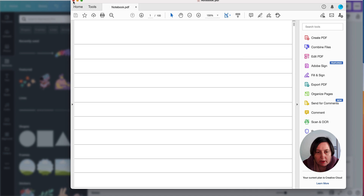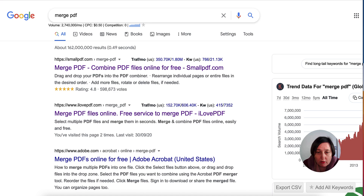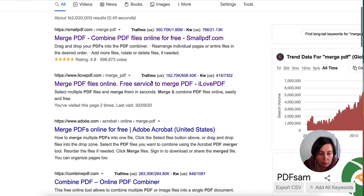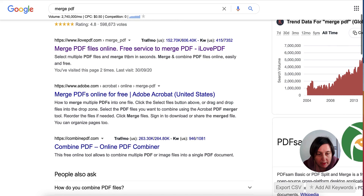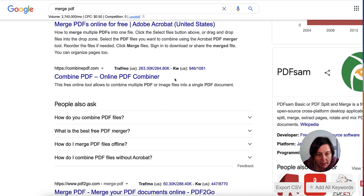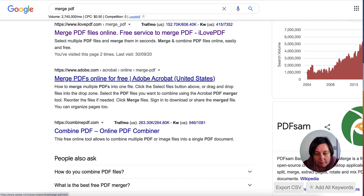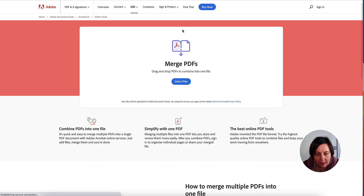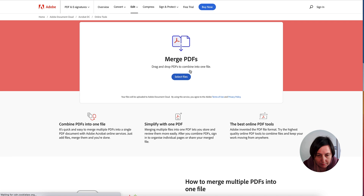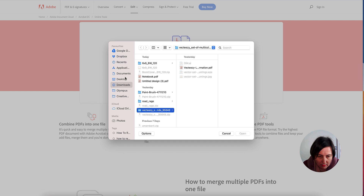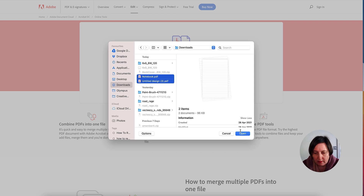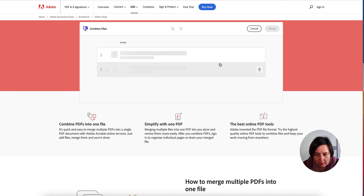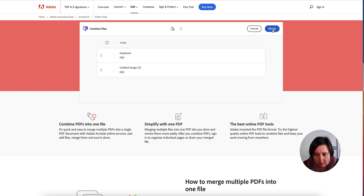I do have Adobe Acrobat, but I'm using free tools today. If you go to Google and type 'merge PDF,' it gives you lots of options — Smallpdf, iLovePDF, Combine PDF, and you can also merge online for free with Adobe. Go to one of these, select your files or drag and drop, click Merge, and then download. Now we have created our notebook interior.